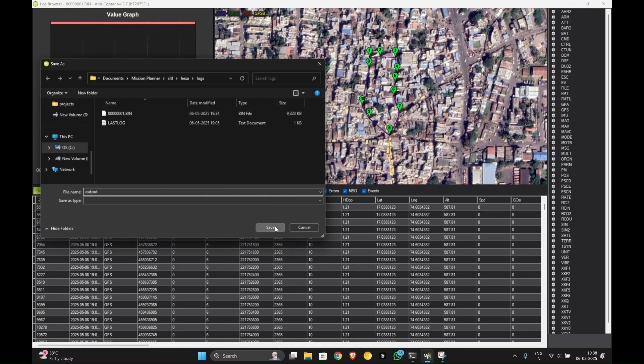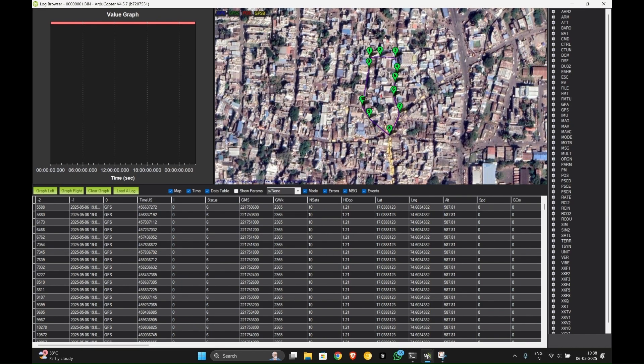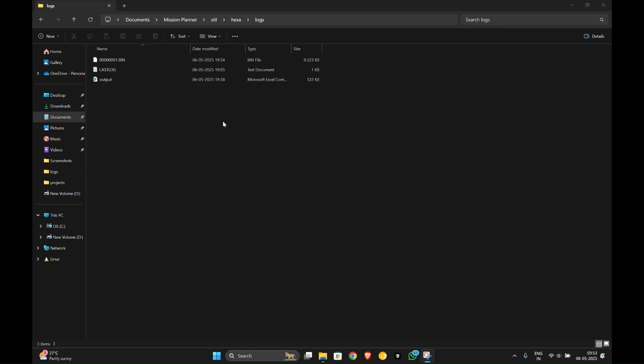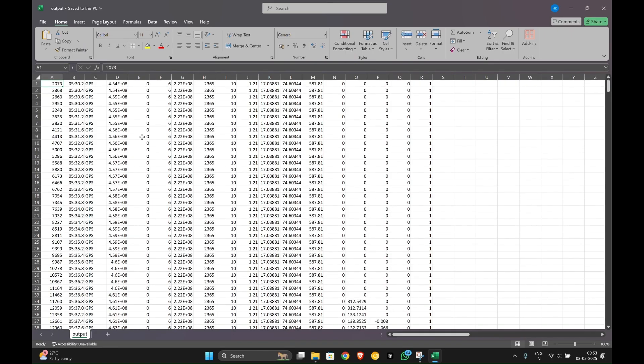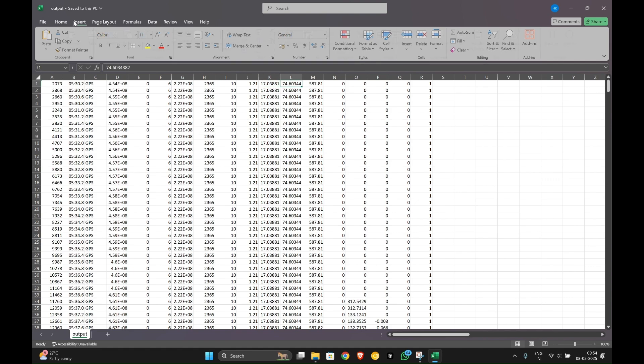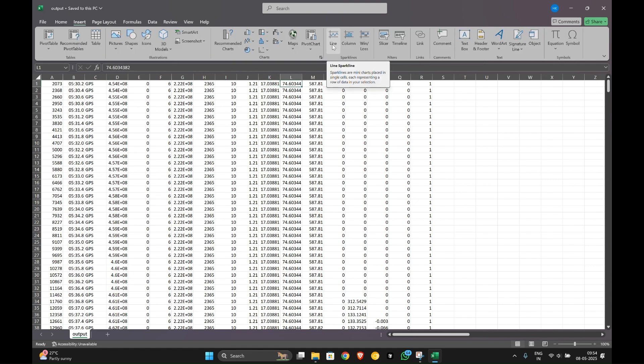Let's further analyze the log file we just downloaded. As you can see, this is the log file we just downloaded, output.csv. When we open this file, it will obviously open in Excel. Here you can see all the data. Here are the latitude and longitude of our path. Let us create a chart showcasing our path, the flight we just did.